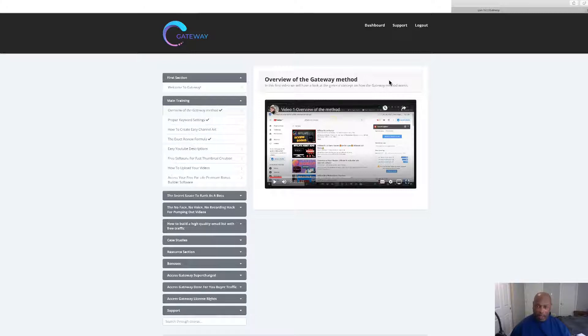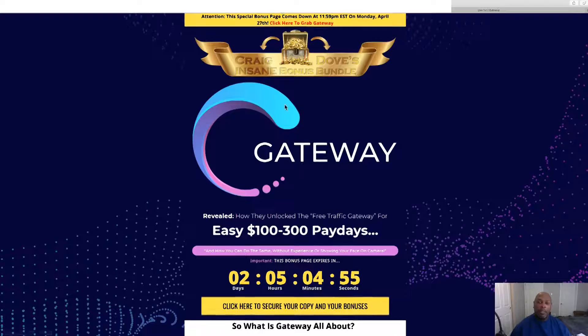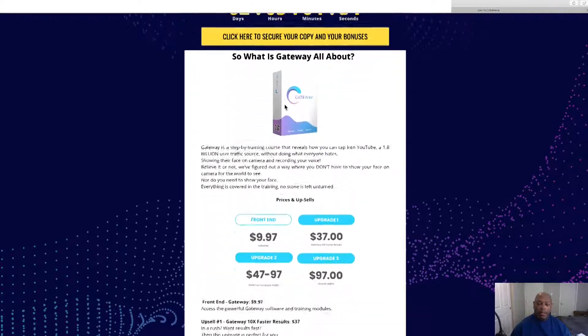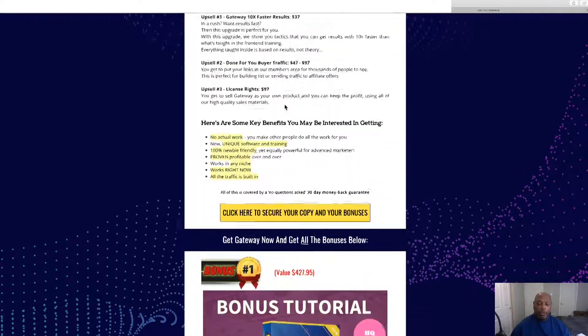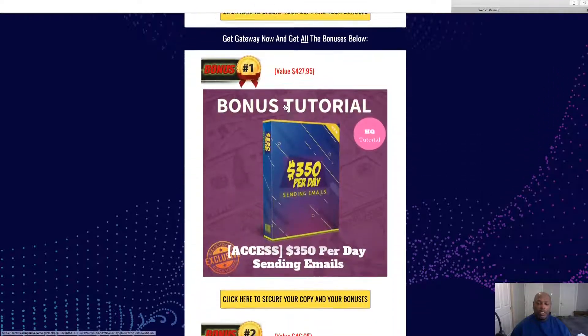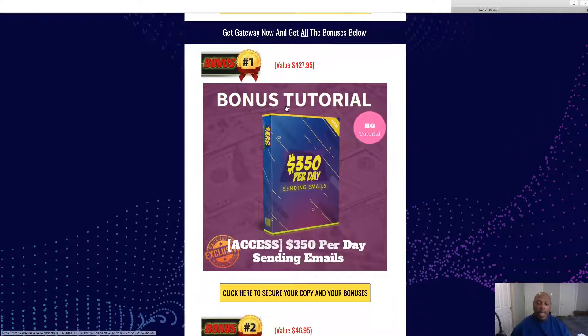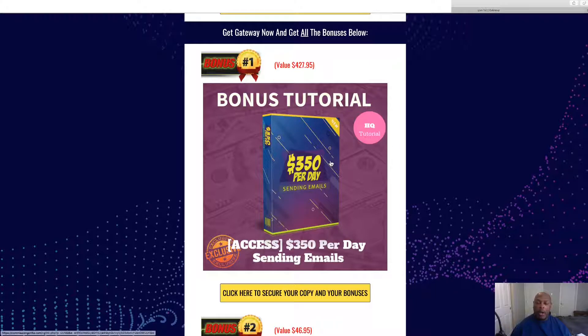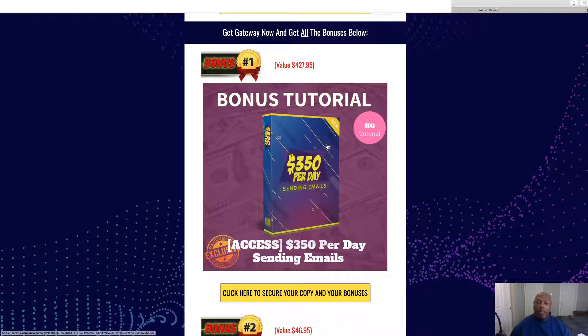I've put together some bonuses that I feel will help you get the most out of Gateway, so let's go check those out. Alright, first page is when you start making money, you'll build yourself an email list and this is how to send products to that email list.